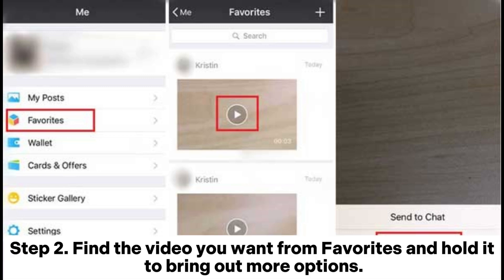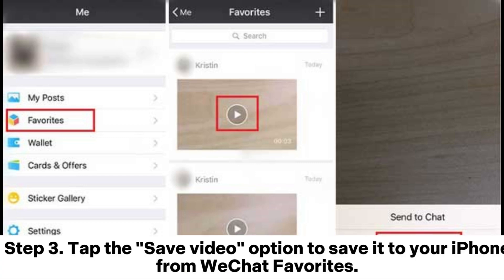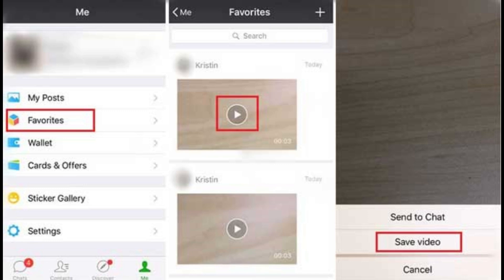Step 2: Find the video you want from Favorites and hold it to bring out more options. Step 3: Tap the Save Video option to save it to your iPhone from WeChat Favorites.